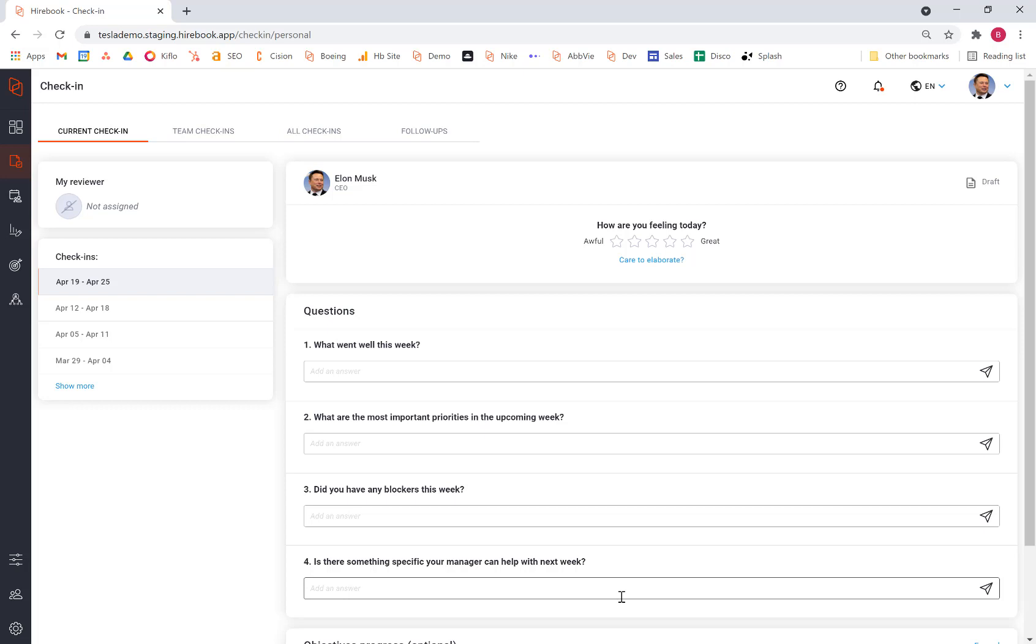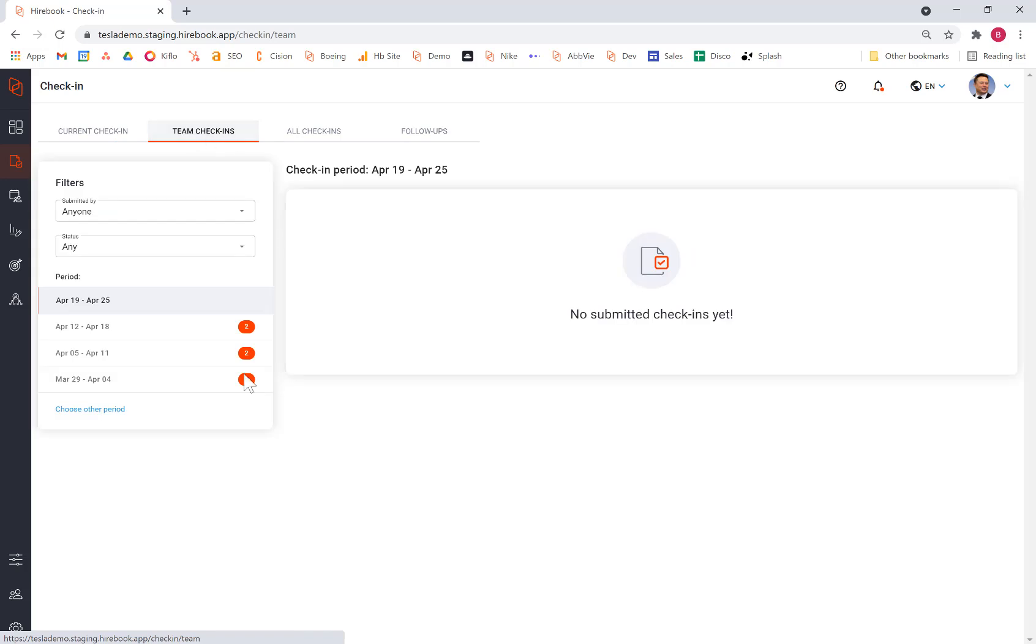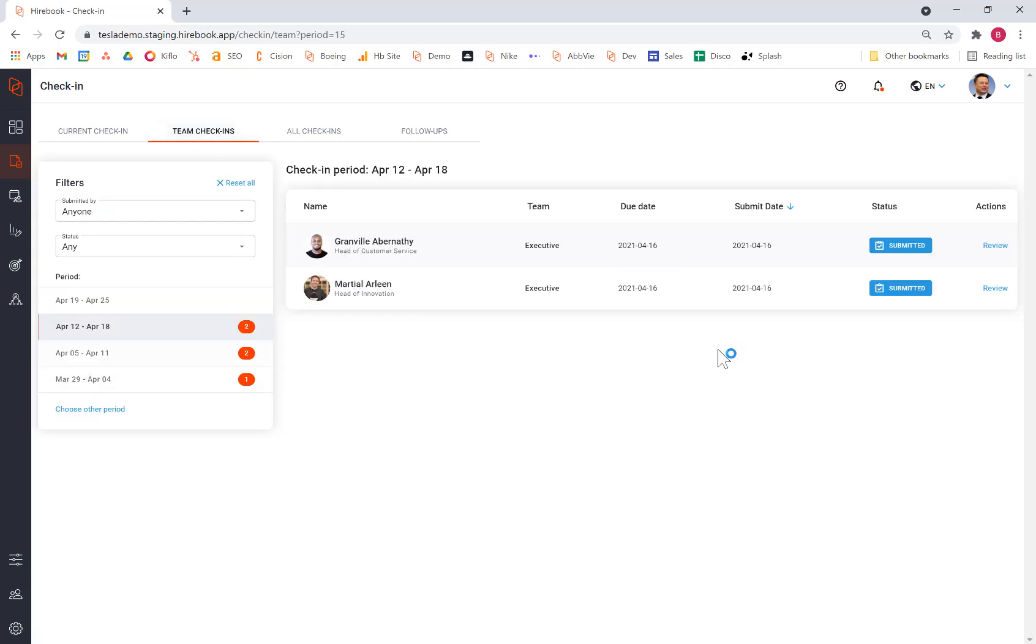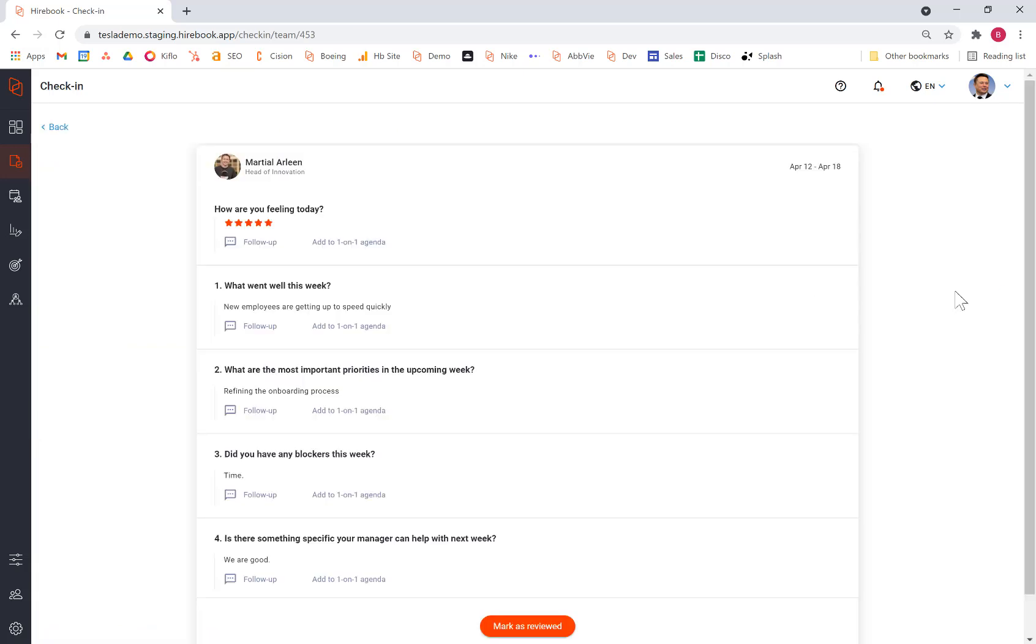This is particularly important in this new work-at-home environment that we have. So we can check in with how our teammates are doing. So in this example, we might want to take a look at how our teammates are doing from last week. And what we get is not only how they're feeling, but their answers to these specific questions.